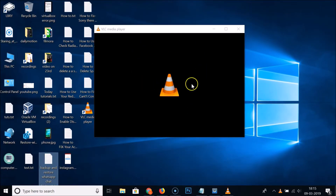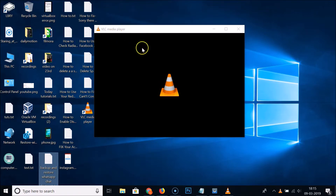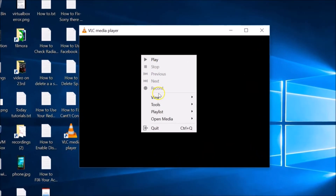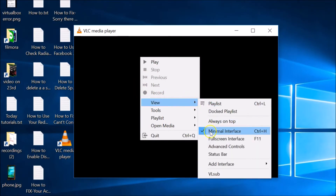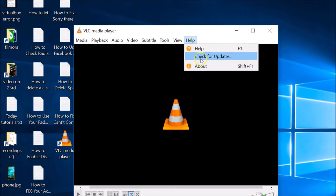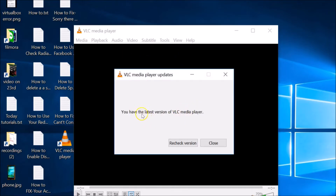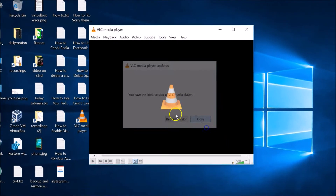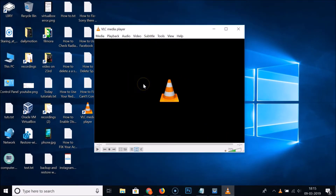VLC media player is now updated. The menu may be missing again, so right-click, go to View, and uncheck Minimal Interface to get the menu back. Click Help then Check for Updates and you can see you now have the latest version of VLC media player.